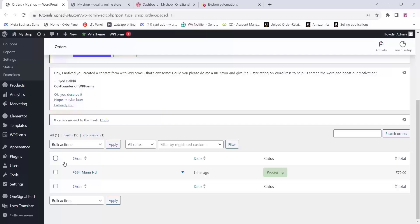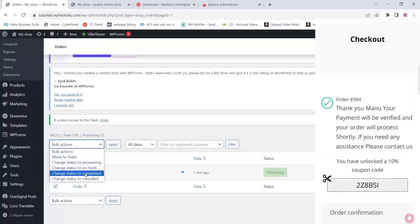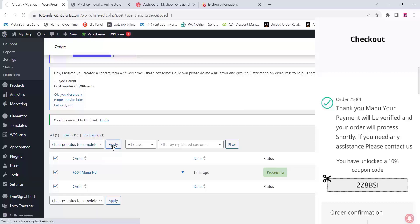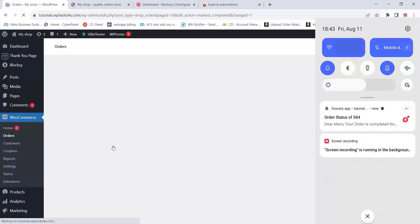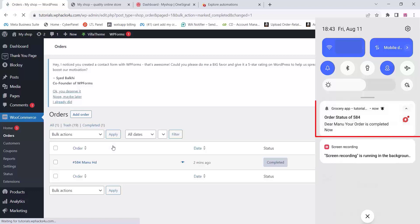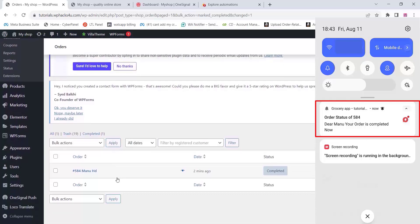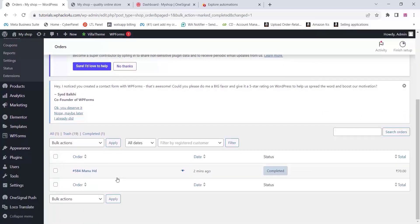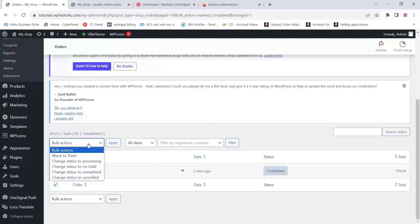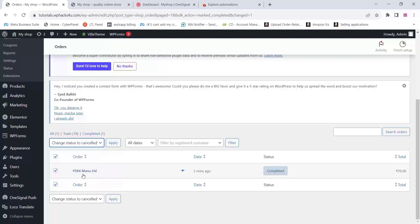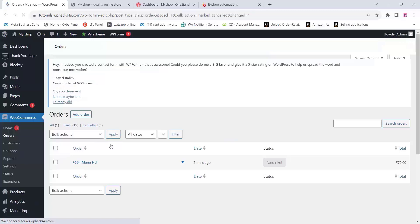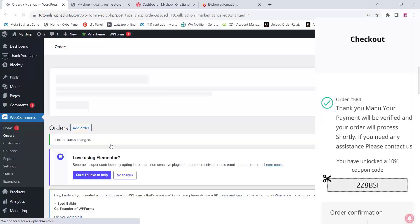The customer gets the push notification with their own name — you can see the customer name, order status, and everything. From the WordPress and WooCommerce dashboard you can see the order, and if you change the order to any status the customer will instantly get the push notification on their mobile phone. This is totally free — you can see the customer name, order details, order ID, and everything there.